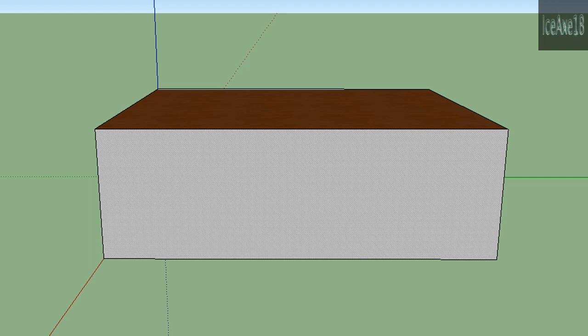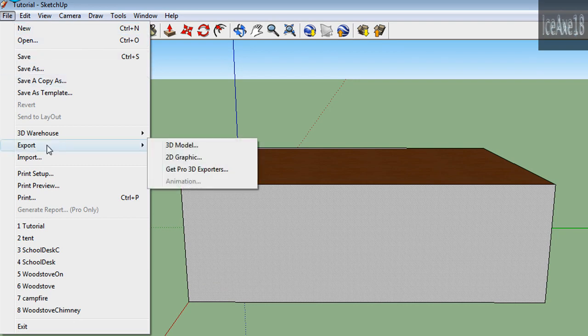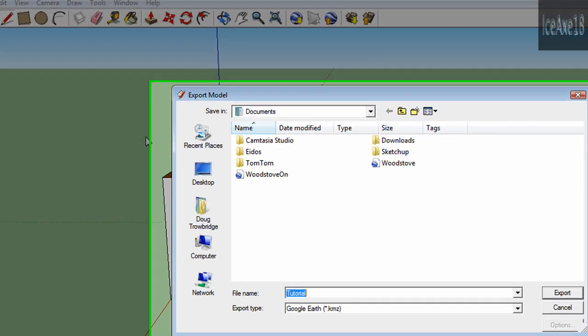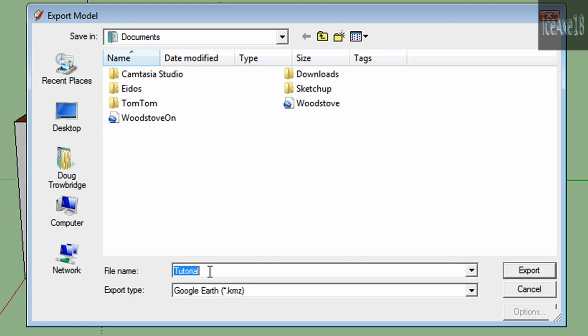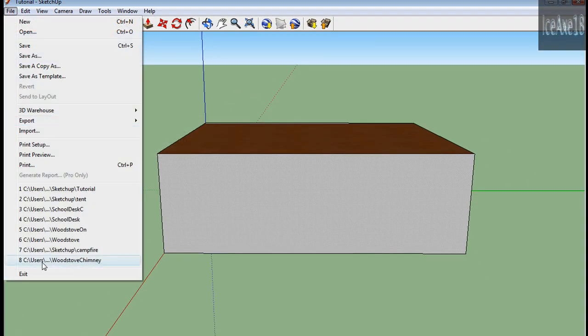Once you're finished with your model in SketchUp, go ahead and click on File. Then select Export and click on 3D Model. Name your model, then click on Export and click OK. Exit out of SketchUp.